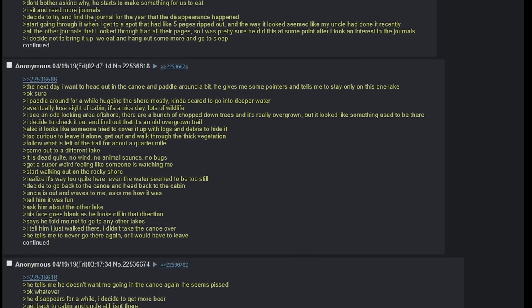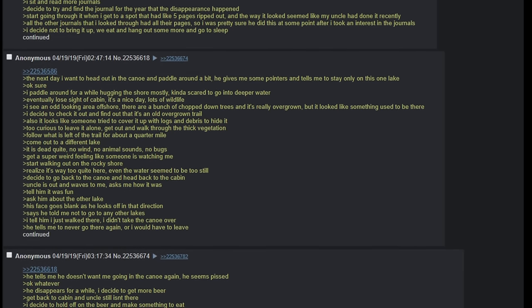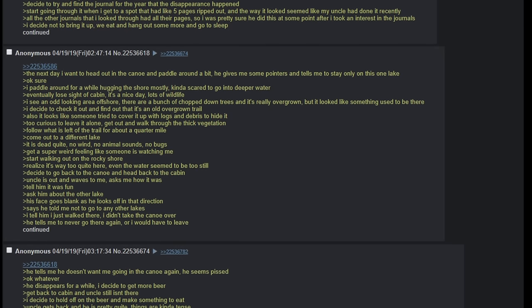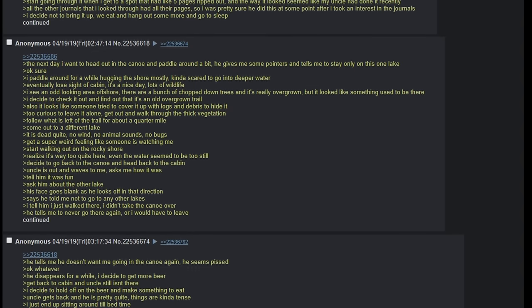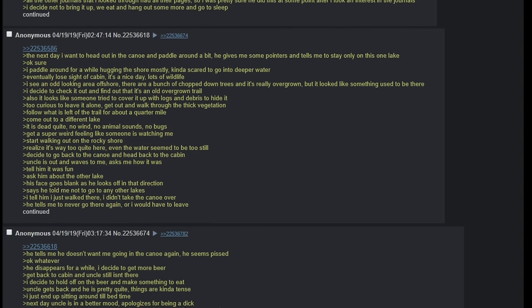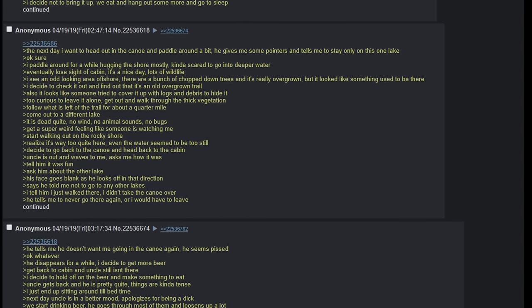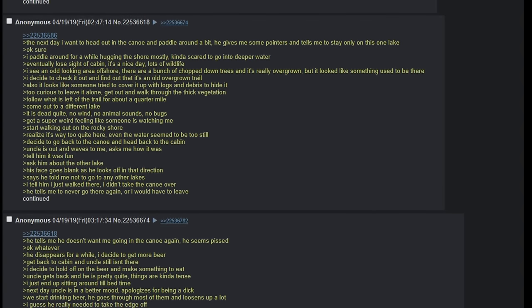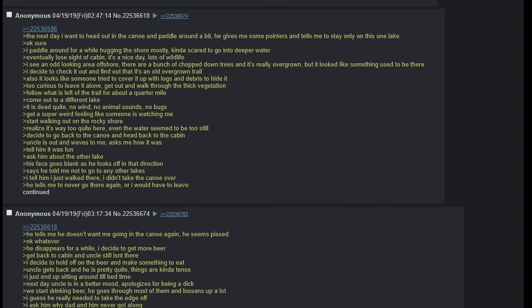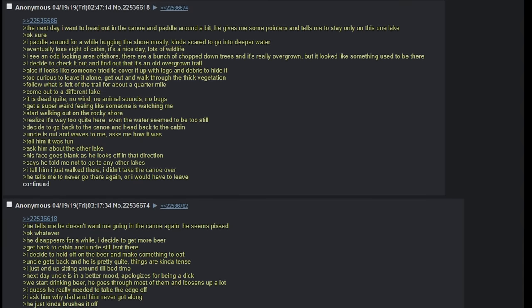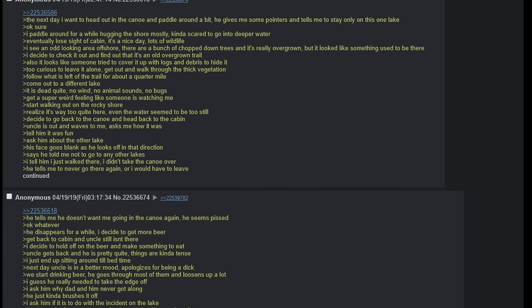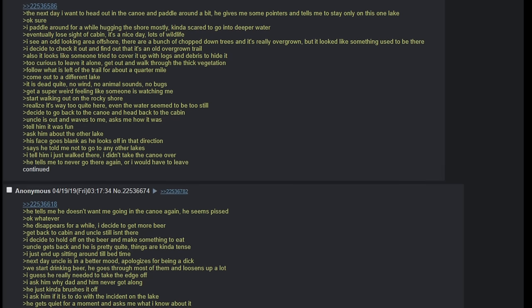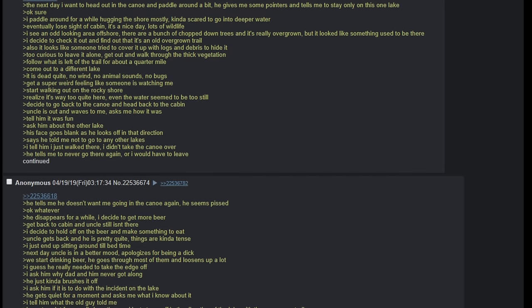Start going through it when I get to a spot that had like five pages ripped out, and the way it looked seemed like my uncle had done it recently. All of the other journals that I looked through had all of their pages, so I was pretty sure he did this at some point after I took an interest in the journals. I decide not to bring it up. We eat and hang out some more and go to sleep. The next day I want to head out in the canoe and paddle around a bit. He gives me some pointers and tells me to stay only on this one lake. Okay, sure. I paddle around for a while, hugging the shore mostly, kind of scared to go deeper in the water. Eventually lose sight of the cabin.